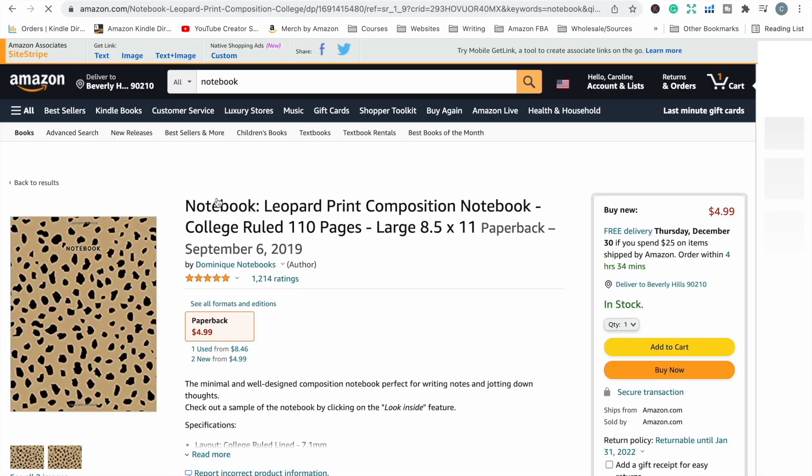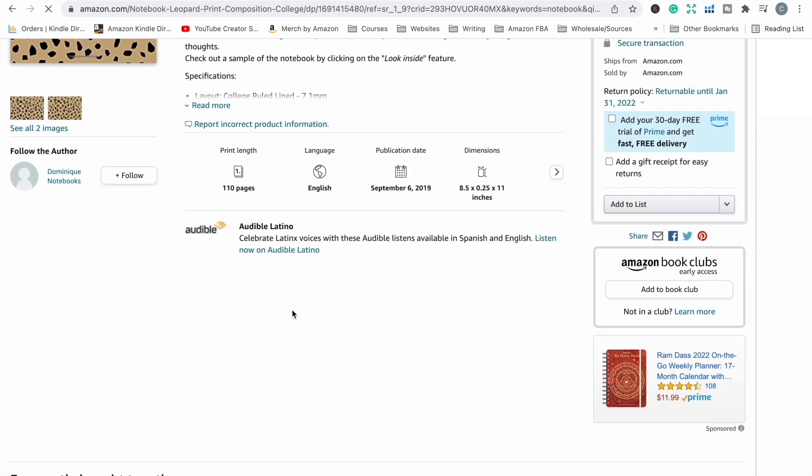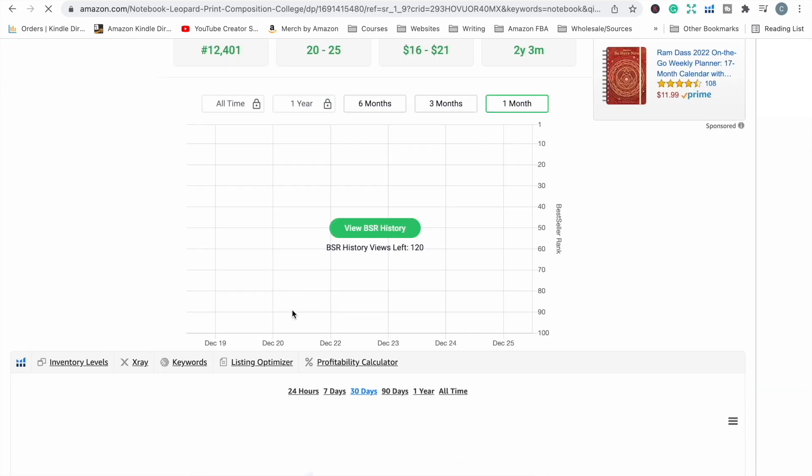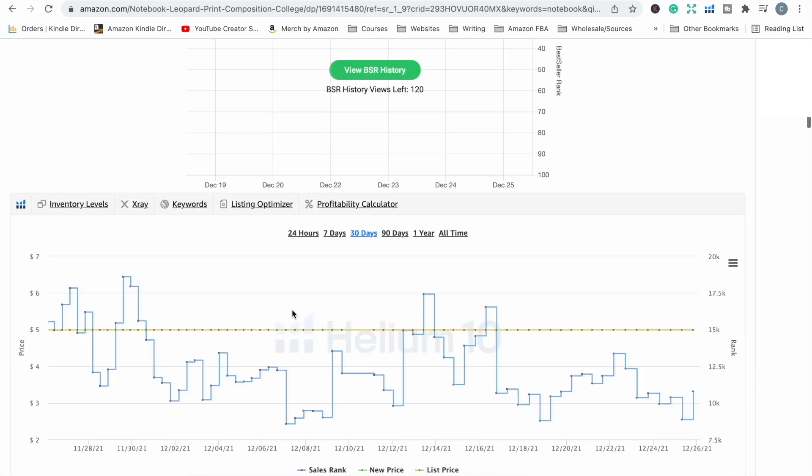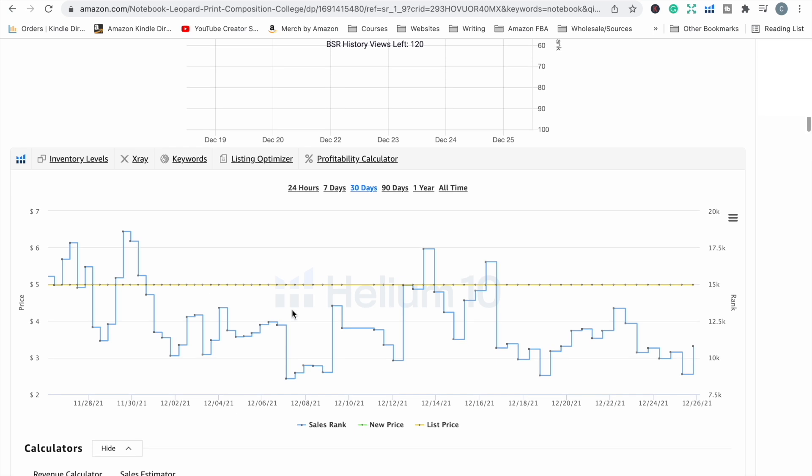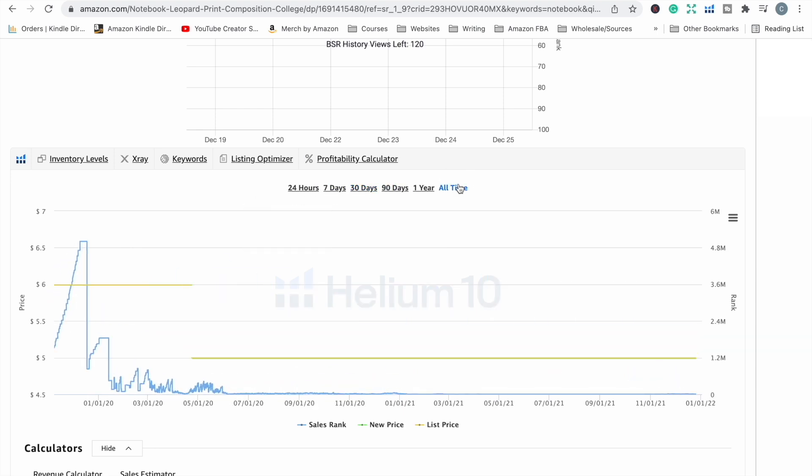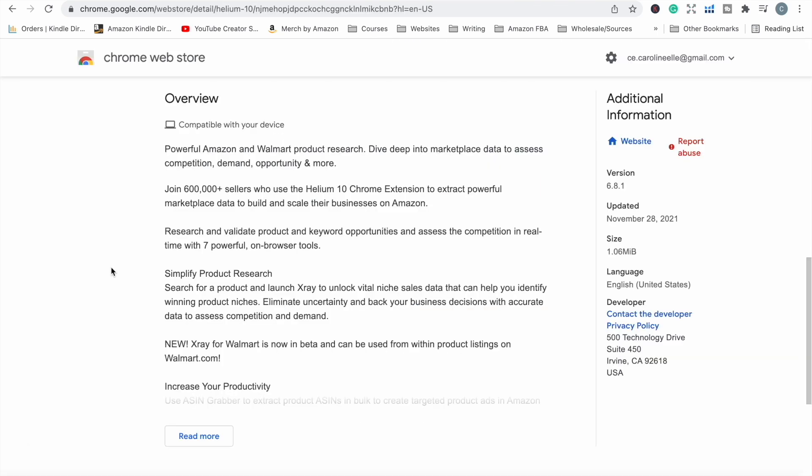When you are on Amazon, the Helium 10 extension is up here and it will show you what you have available to you. When you are researching products, you click on a product that you want to look at and the Helium 10 extension will open up down here and it gives you lots of information about the history of the sales of a product. You can drill down by hours, days, all time, etc. And this will give you an idea of how popular this book is at particular times of the year or how its sales trajectory has gone over the history of the product. You can research and validate product and keyword opportunities, assess the competition in real time while you're actually on the Amazon site researching.